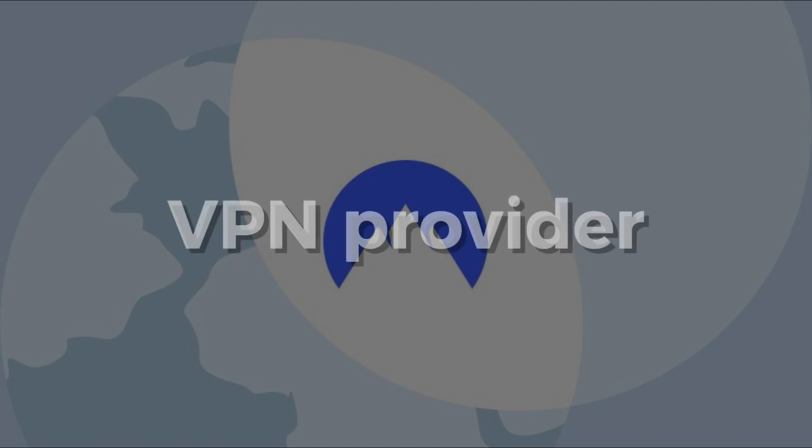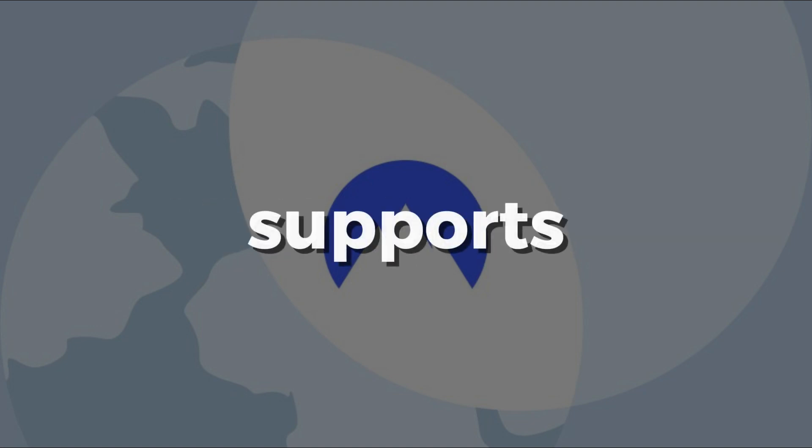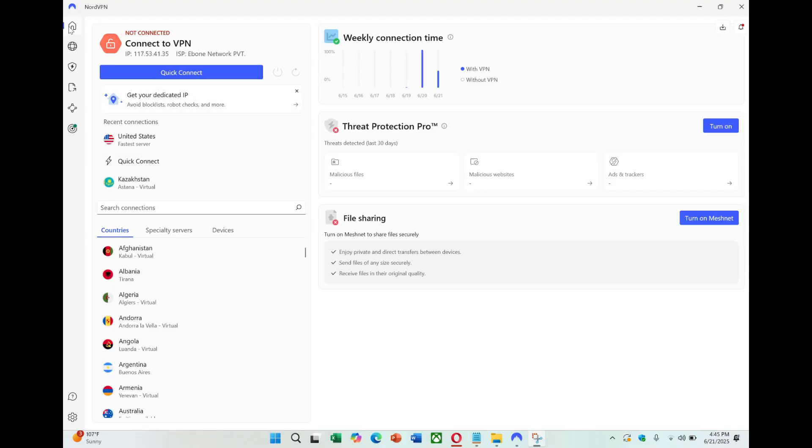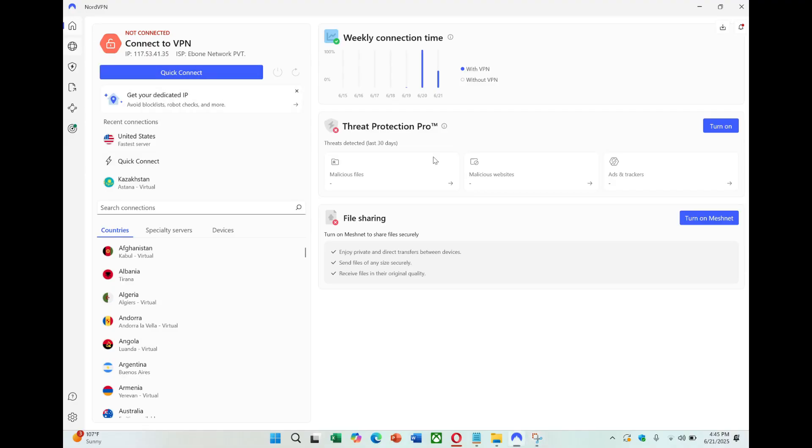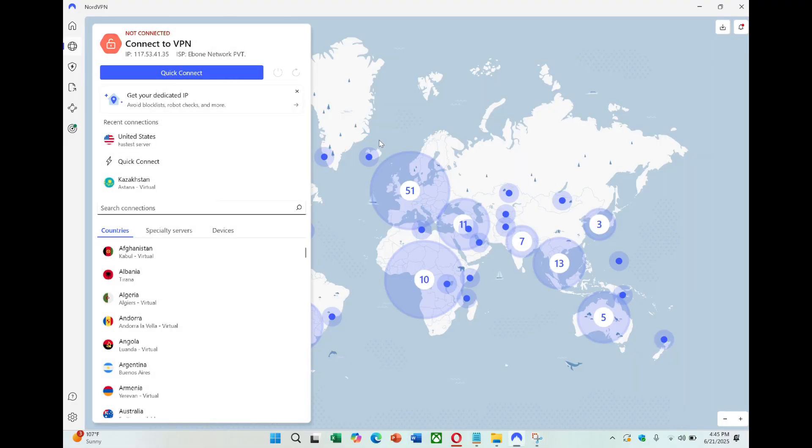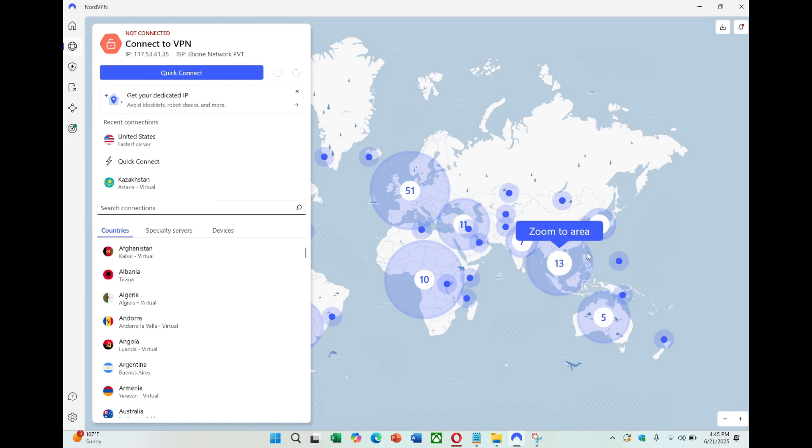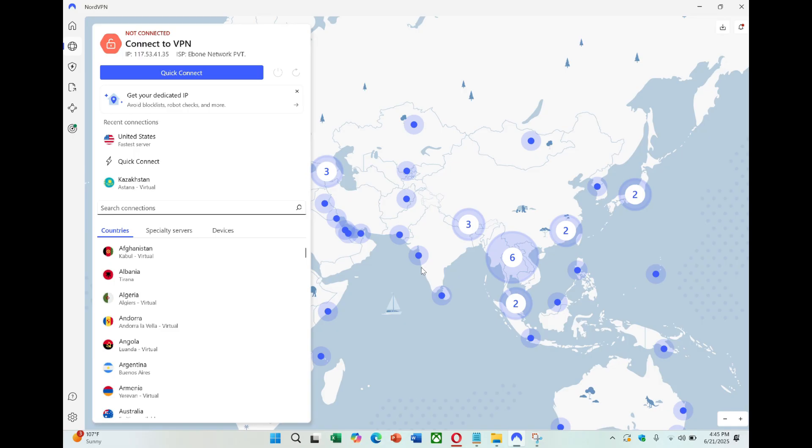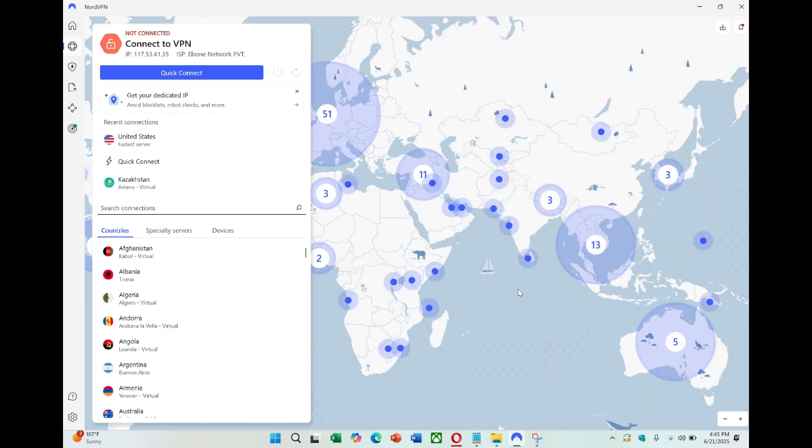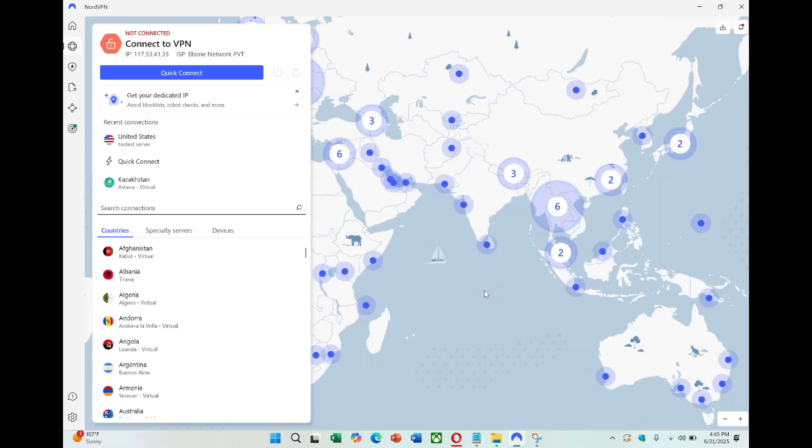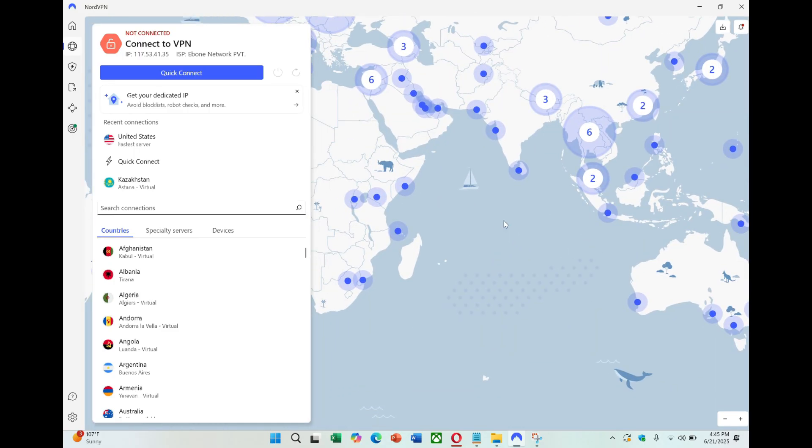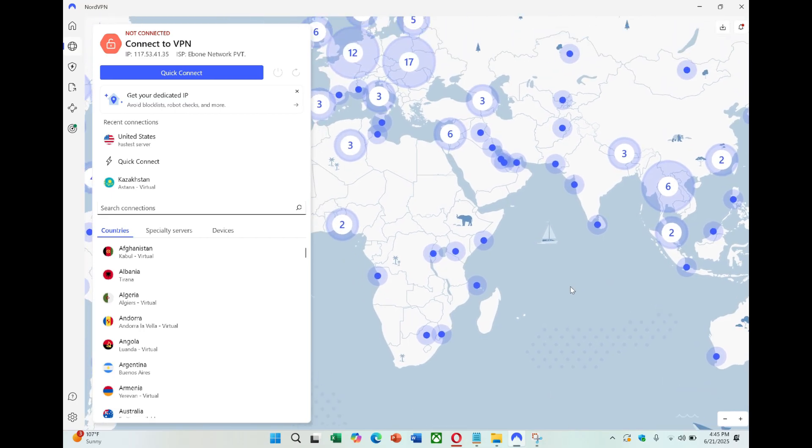To start, you'll need to make sure your VPN provider supports router installations. NordVPN is one of the best for this. It offers clear setup guides, strong privacy features, and 24-7 support if you need help. Other providers like ExpressVPN or Surfshark are also good, but today we're focusing on NordVPN.